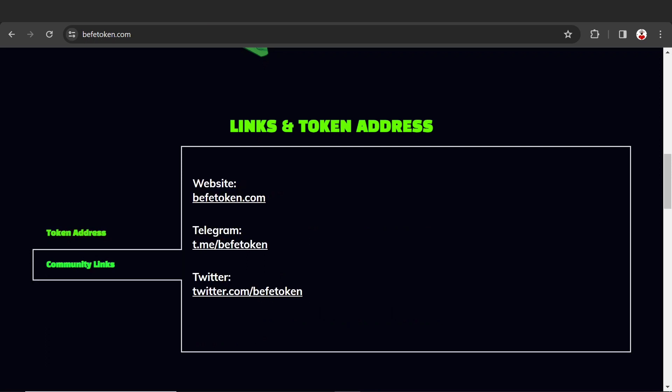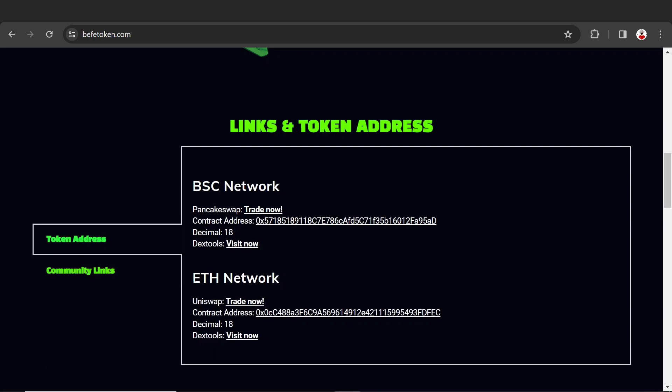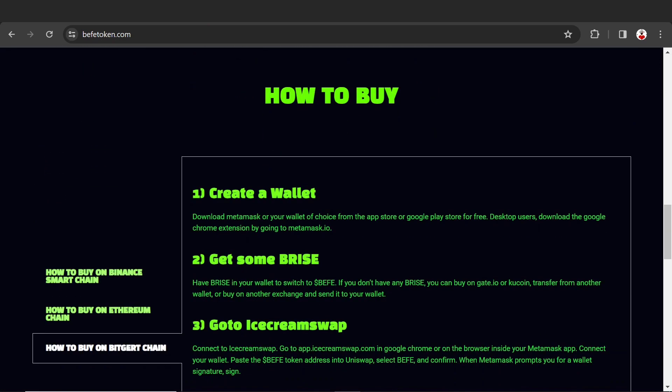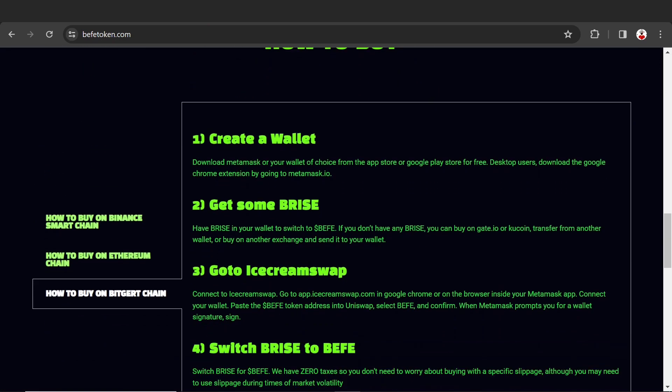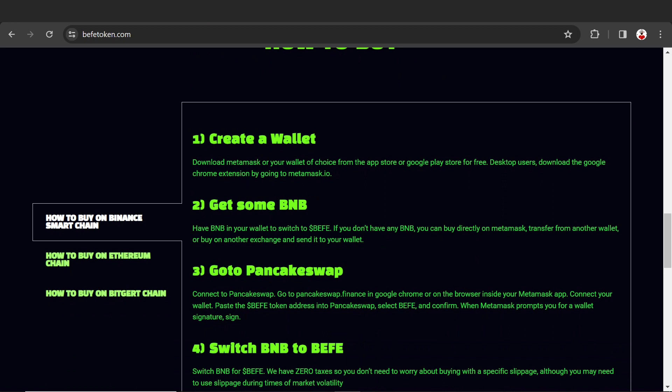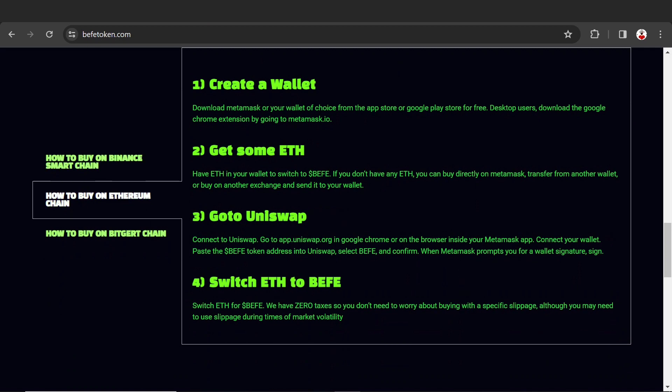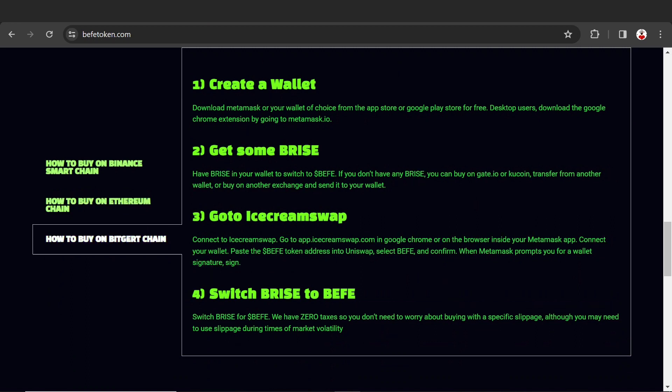How to buy this token - the main important thing: if you have Binance and BNB, create a wallet, get some BNB, go to PancakeSwap, and swap BNB to BEFE. How to buy on Ethereum chain: create a wallet, get some Ethereum, go to Uniswap, and swap Ethereum to BEFE. You can also buy on other chains using the appropriate DEX.